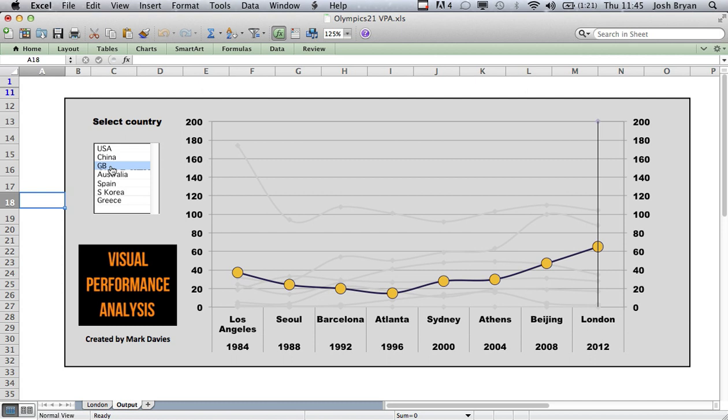This actual Excel file will be in the members lounge, so contributors you can access it there and have a play and see how things are working. Please feel free to discuss this and once again thanks to Mark Davis for this nice visualisation.